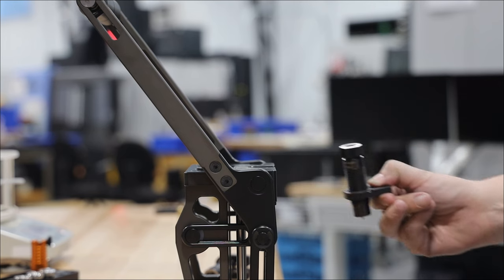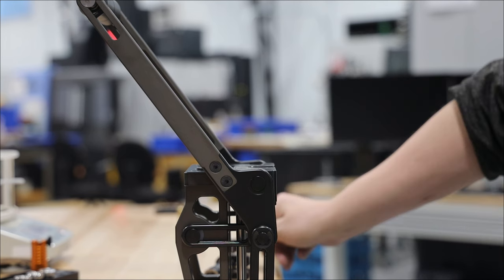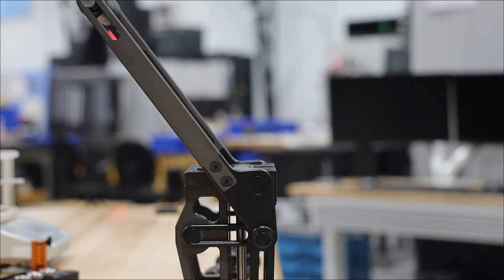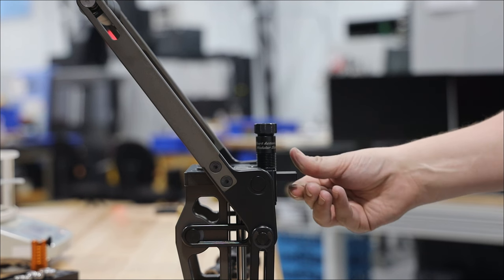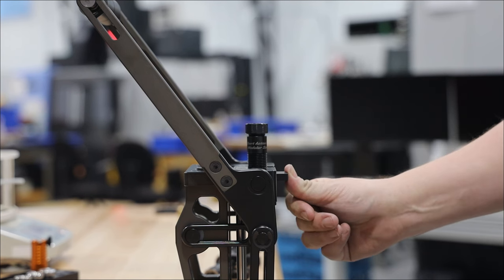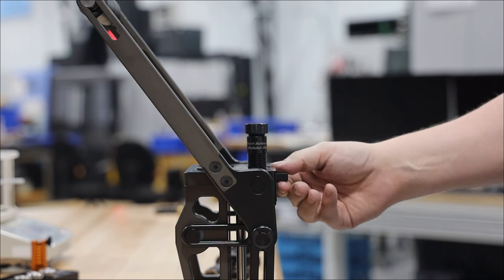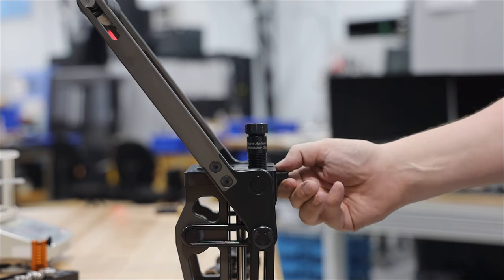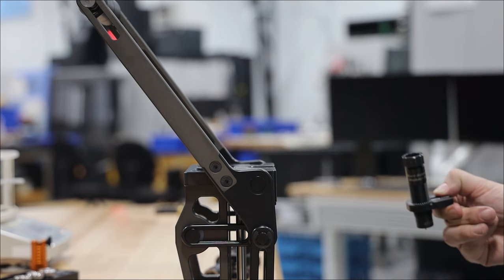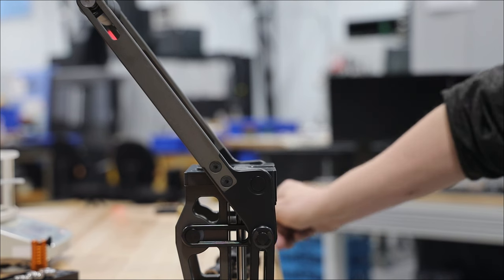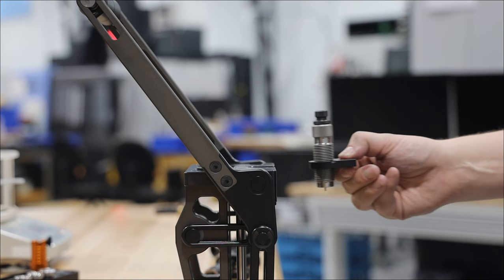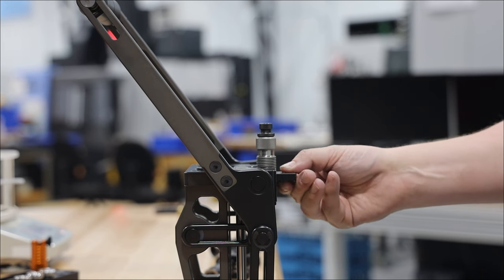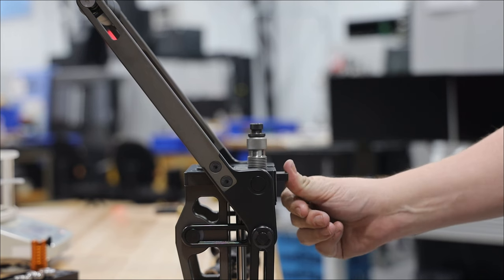We designed the Nexus Press to have a quick change die system that is capable of handling seven-eighths and one-inch die bodies. The dual detent retention system allows the die body to have some radial float and can be used with most die lock rings.